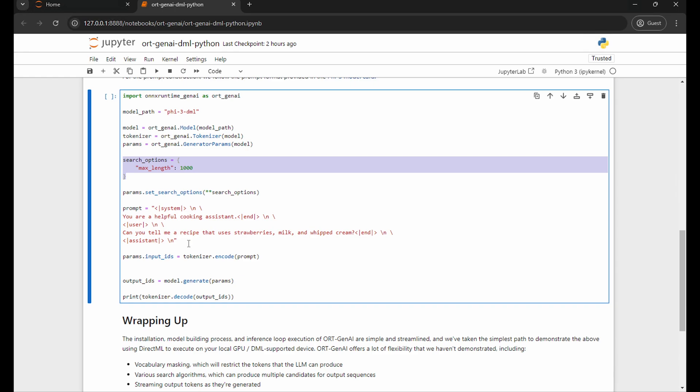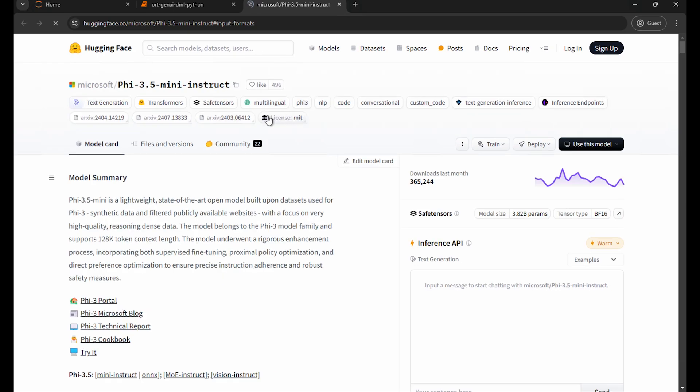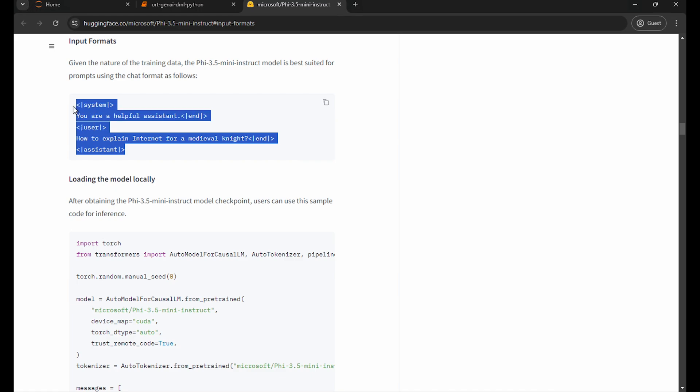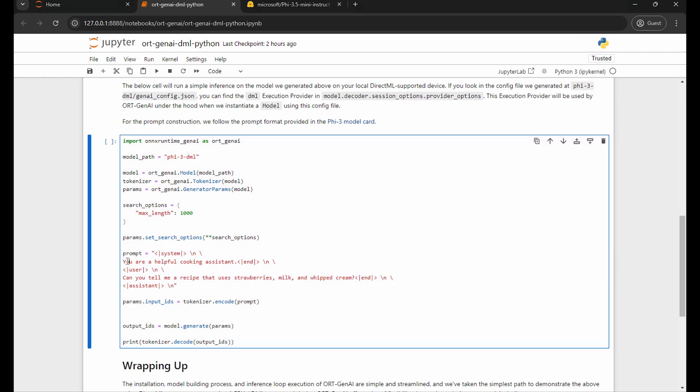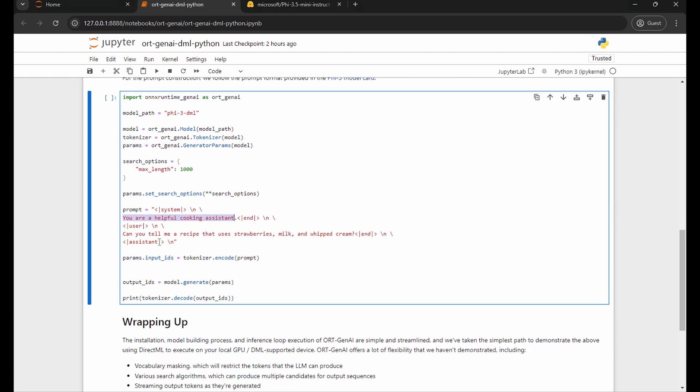I'm going to construct the prompt in such a way that aligns with the model card that I provided to the model builder. Microsoft gives this guidance for creating a prompt so I'm going to follow it. I'm going to prompt the LLM that it is a helpful cooking assistant and I'm going to ask it for a recipe that uses strawberries, milk, and whipped cream to make me something.